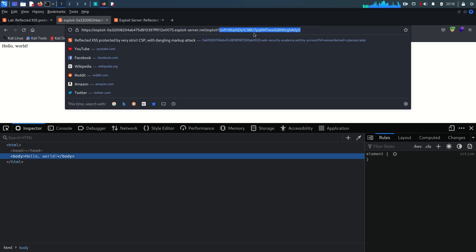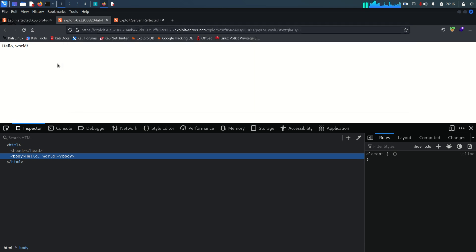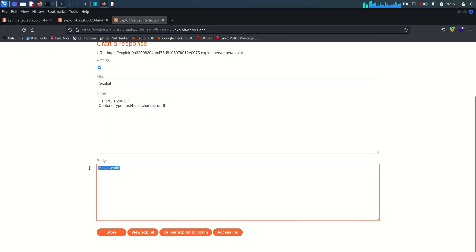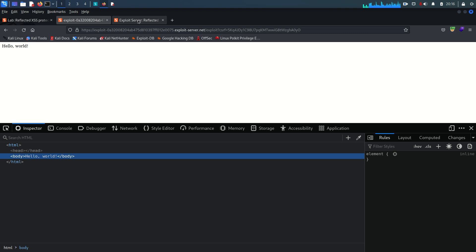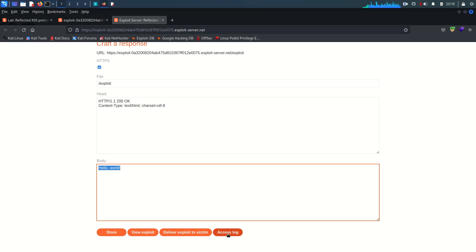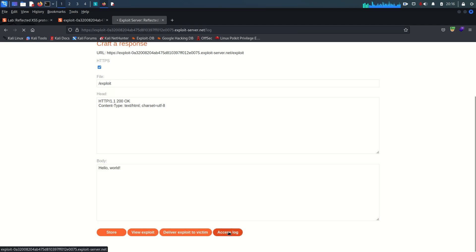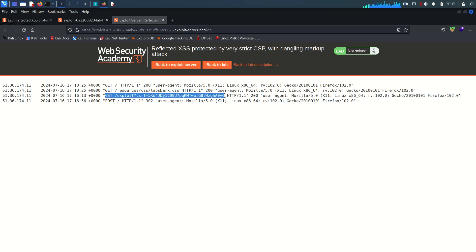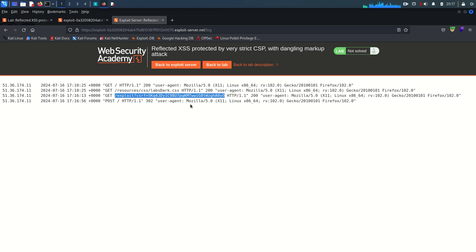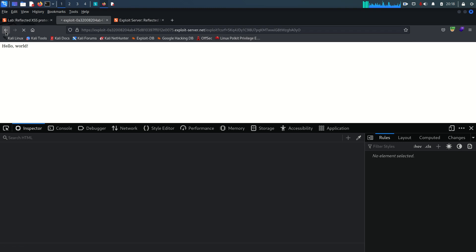Once we click the button, it redirects to the exploit server — you can see the CSRF value is there in the URL. This is just to test whether it's working. Going to the exploit server and checking the access log, we can see the request hit by us with our public IP address. This confirms the approach works. Now we'll use the same approach to build our payload so that when another user clicks this button, we get their CSRF token in the log.